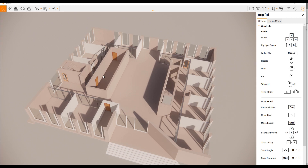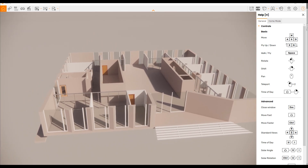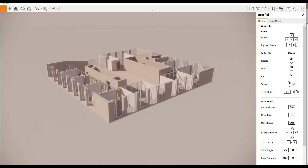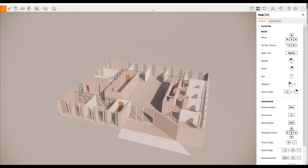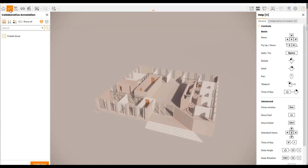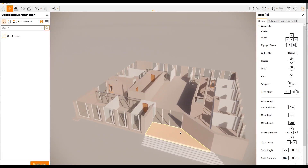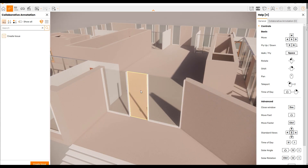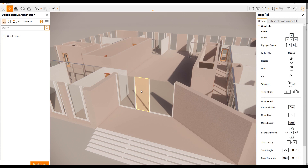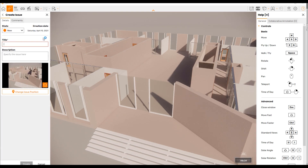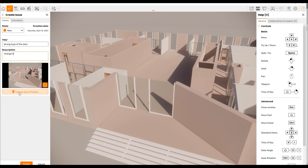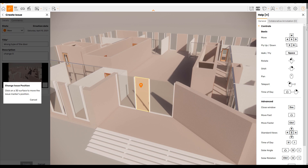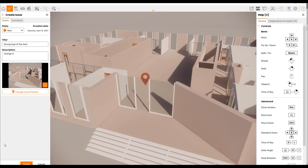If you've used Enscape before, you'll understand what I mean. Here we have the Collaboration Annotation feature — I really like this. Once you click it, you can create an issue. For example, I can see here that the door is not right; we should change it or update the parameters of this door. I can create an issue, write the task — for example, 'wrong' — and then use 'change issue position' to select the element directly in your model. Let's click on this element and create the issue.